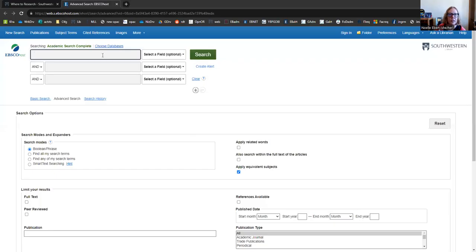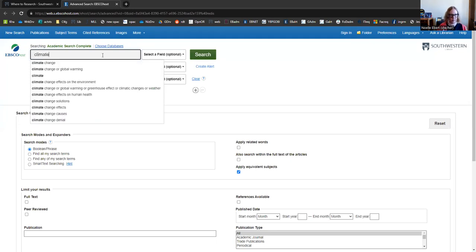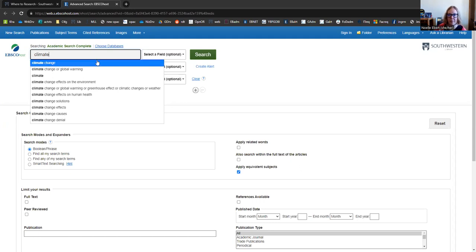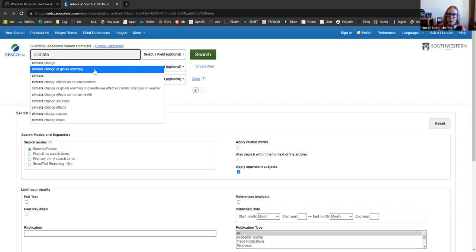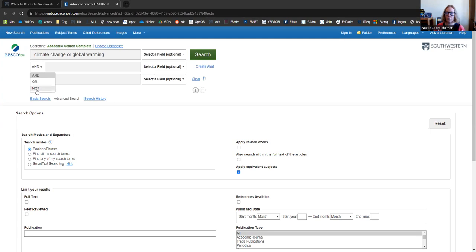And here you can type in any words or phrases of items you're researching. Why don't we look at climate change? The database is also suggesting related words and phrases that might be useful to us. I think this combination of climate change or global warming could play up in our favor. Using words like or, or and, or not, give us different ways to combine or restrict our searching. And they can give us even more powerful results. These are called Boolean operators.